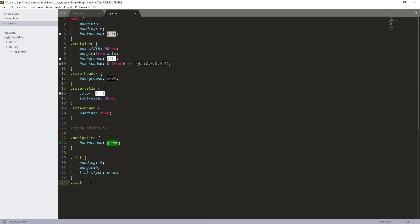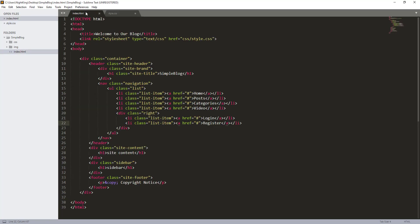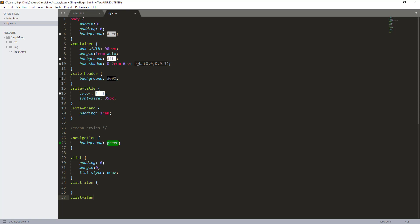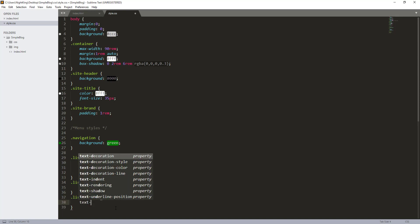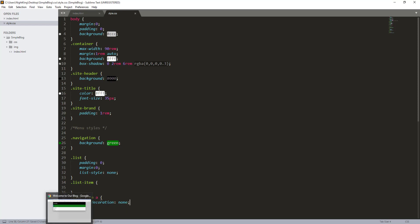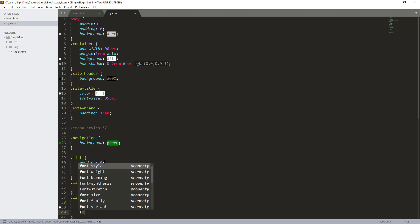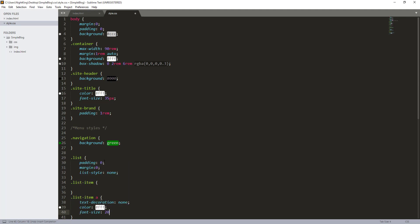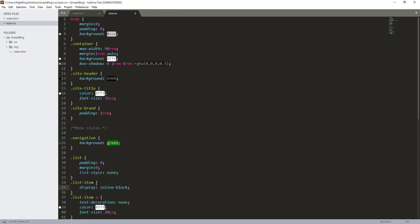Now I'm going to style the list items. For 'list-item a' — because the link is inside the list item — I'm going to first remove the text decoration with 'text-decoration: none', which will remove the underline. I'll also give a color of white and font-size of 20 pixels. And for the list item, I'm going to set display to inline-block so all items will be inlined.